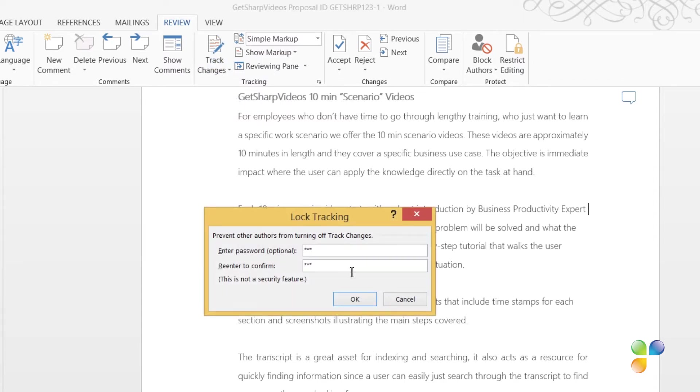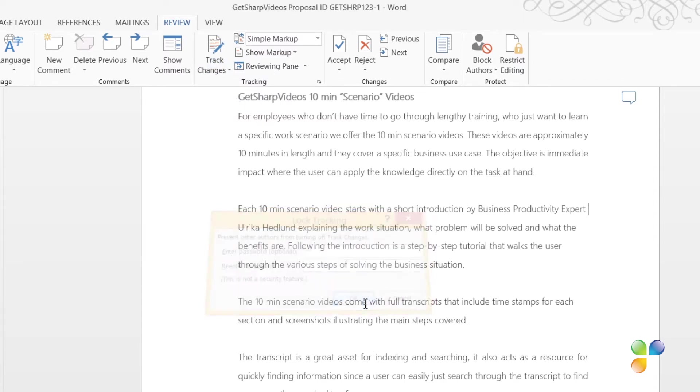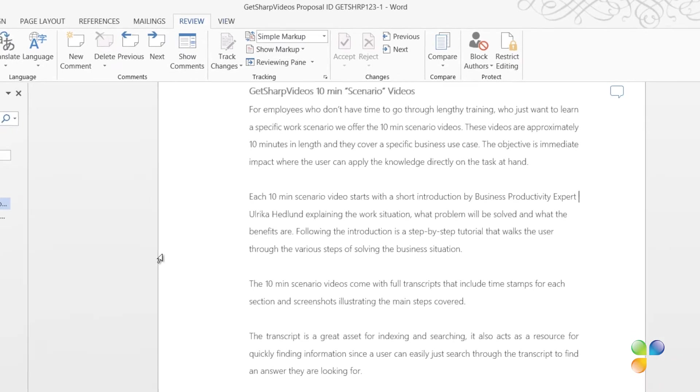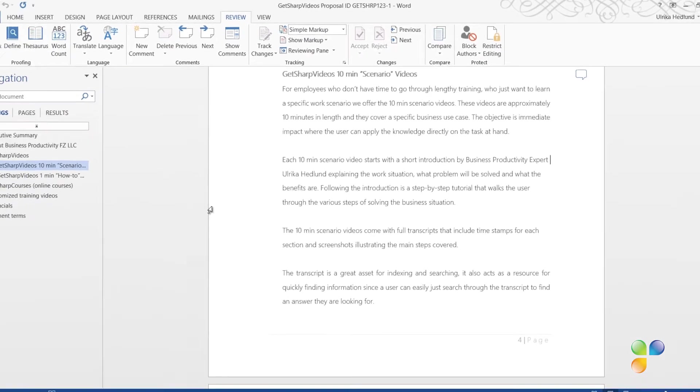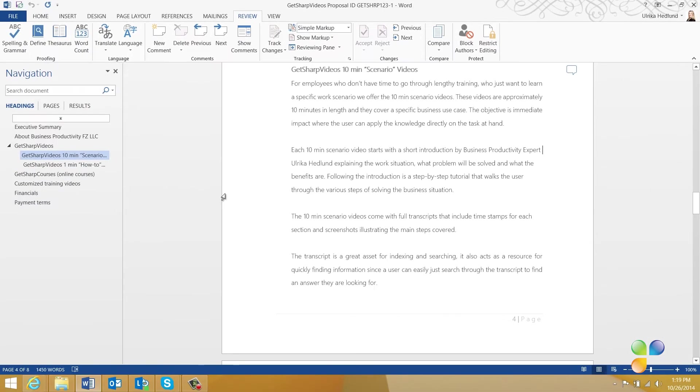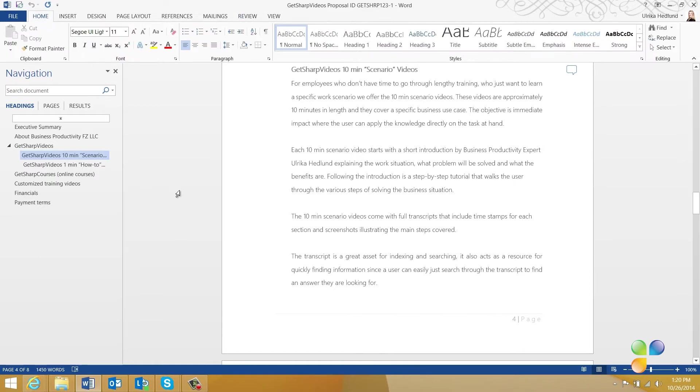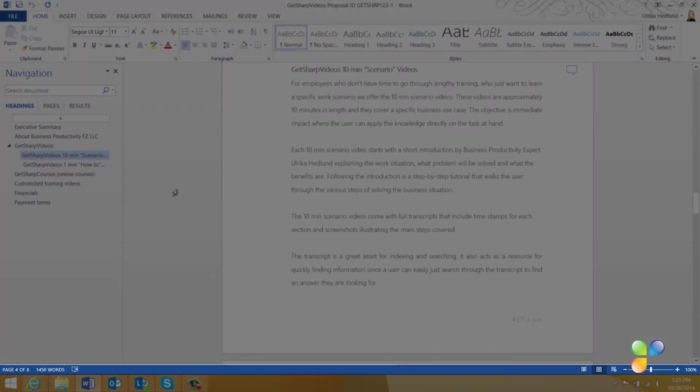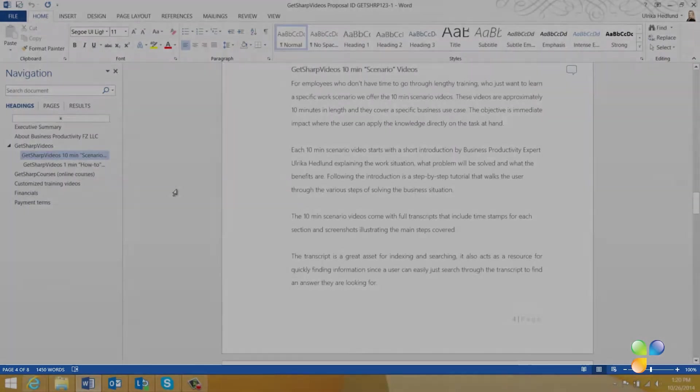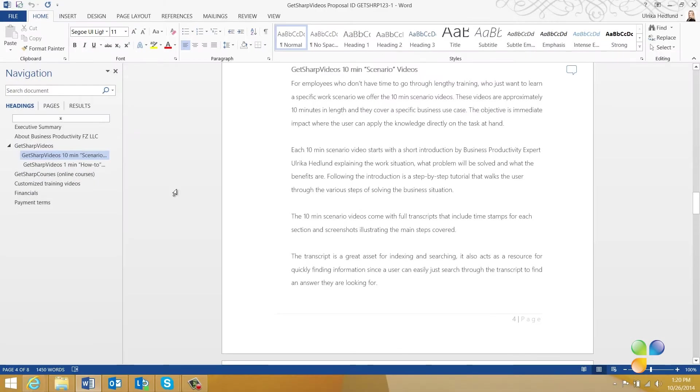Now the Track Changes button is greyed out and it can't be turned off without entering the password. Sometimes it can be hard to see if Track Changes are on or off, especially if you don't have the Review tab open.